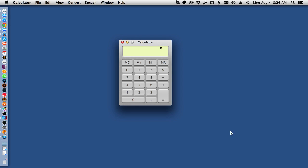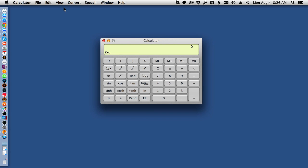OS X's dedicated calculator app still has its place, especially when it comes to longer and more advanced calculations. But for quick and simple calculations, you can't beat the convenience and ease of use of Spotlight. Thank you.